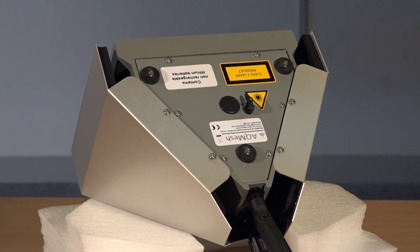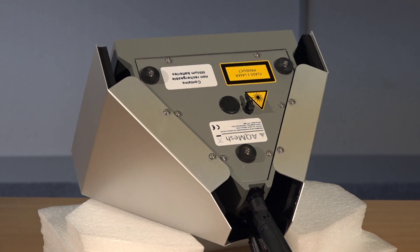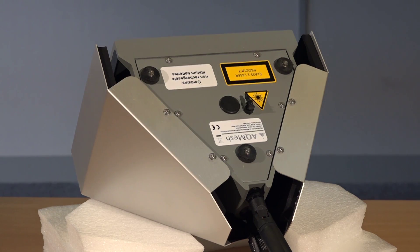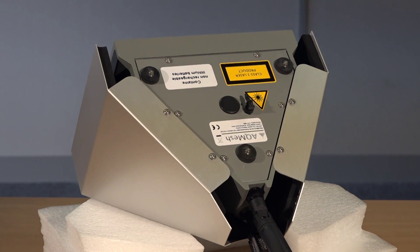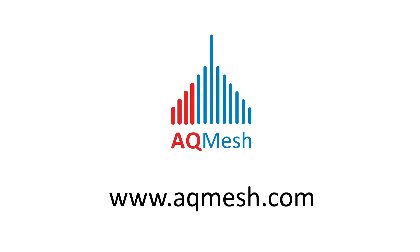Do not over tighten the screws as this will make it difficult to take them out in the future. Finally, observe the LED sequence and make sure it runs through the proper startup sequence, and return the unit to its original location.